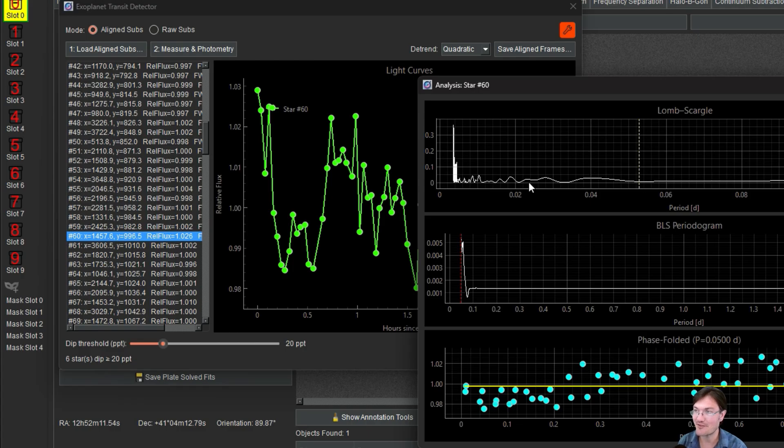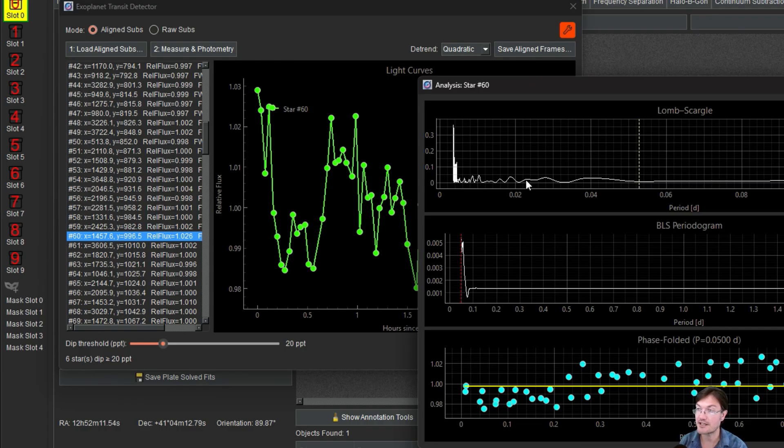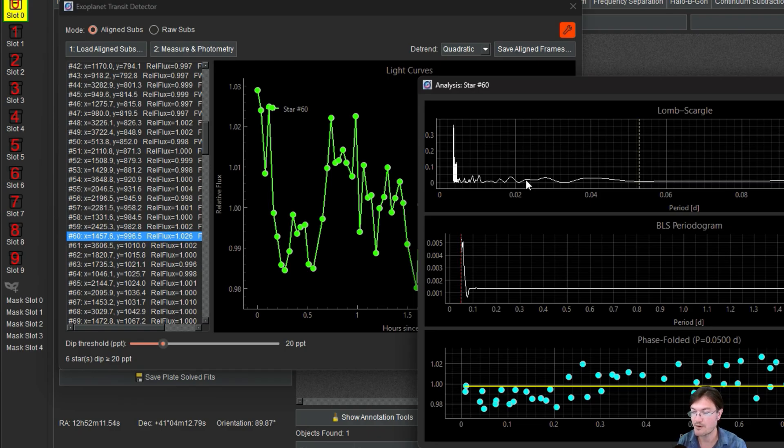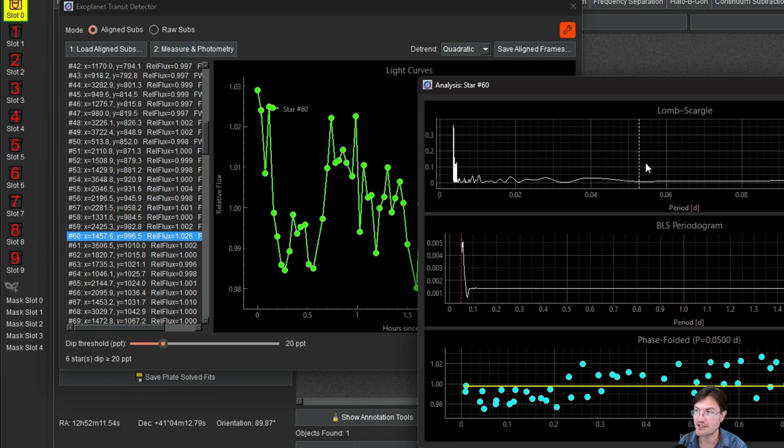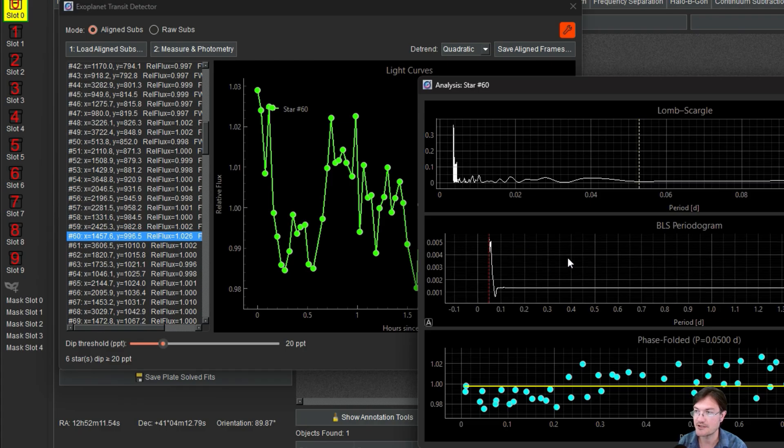It's like a fast Fourier transform, looking at frequencies, but it could be used with data that may not be consistent across time, where you may have a couple images at one part of the evening and then maybe a half hour later, there's some more images, whatever. This helps utilize those kinds of images. The other thing it does is a box of least squares. That's here.